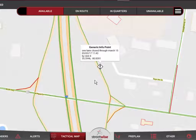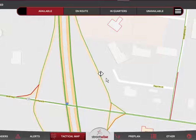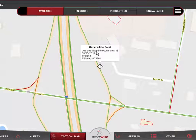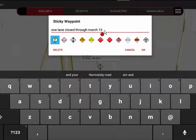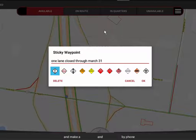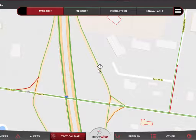You can also edit or remove sticky waypoints. Let's say the road department contacted us and said they need to extend the lane closure through March 31st. If I tap on the icon and then tap on the box containing the information, it comes up for editing. I can simply change from March 15th to March 31st, hit OK, and that edit will synchronize across all devices after a few minutes.